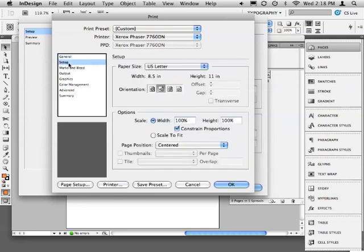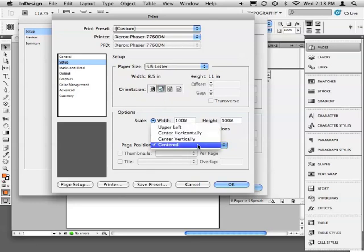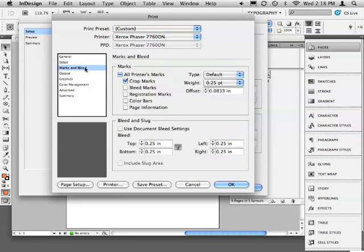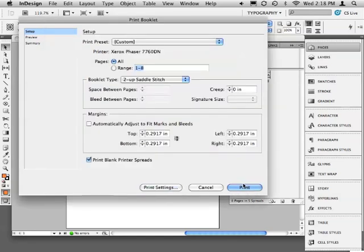I'll choose Setup and confirm that the page orientation is Landscape. For Page Position, I'll choose Centered because I want to center the print on my paper. And I'll turn on Crop Marks and set my bleeds to 0.25 inches.